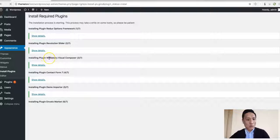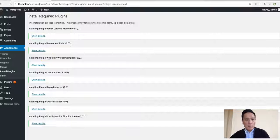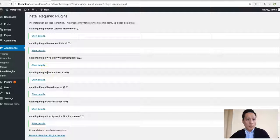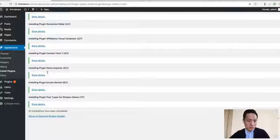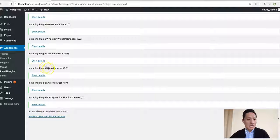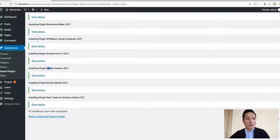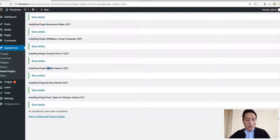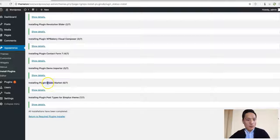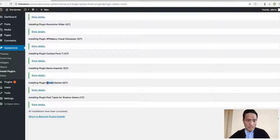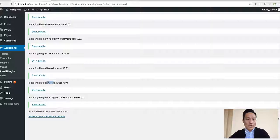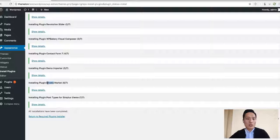Visual Composer plugin is the page builder, and Contact Form 7 is for contact forms. Demo data and part two plugins are for one-click data importing. Envato Toolkit is for theme updates. If we have theme updates in the future, you should use this plugin to get theme updates on your site easily.